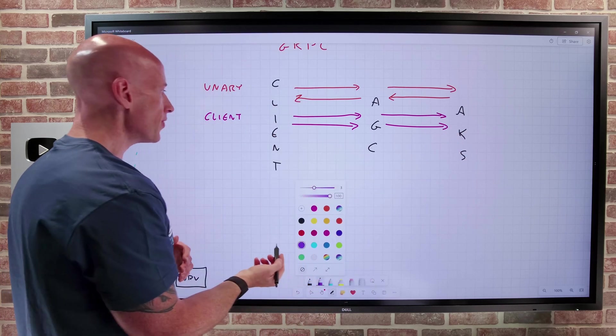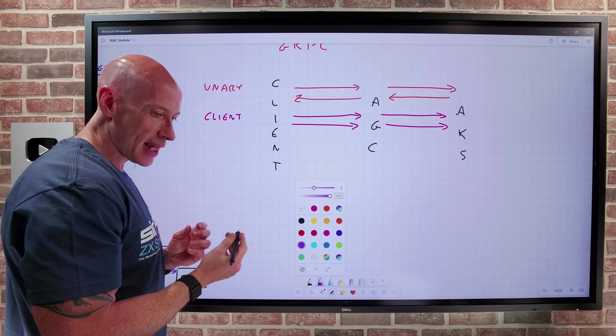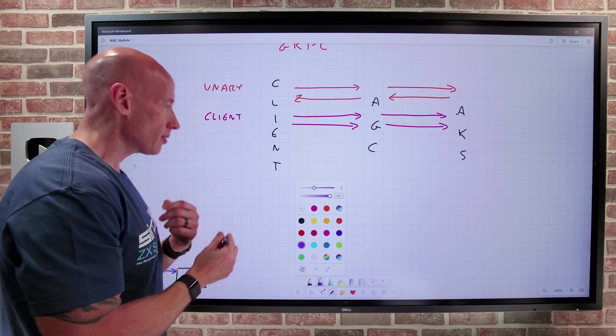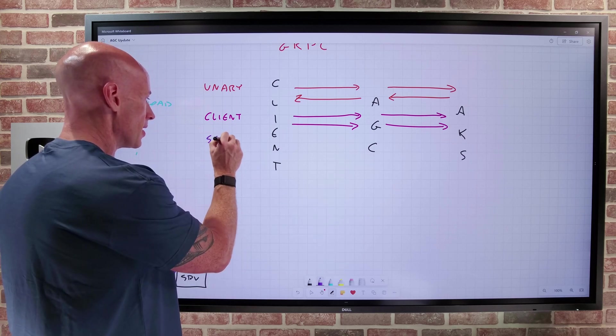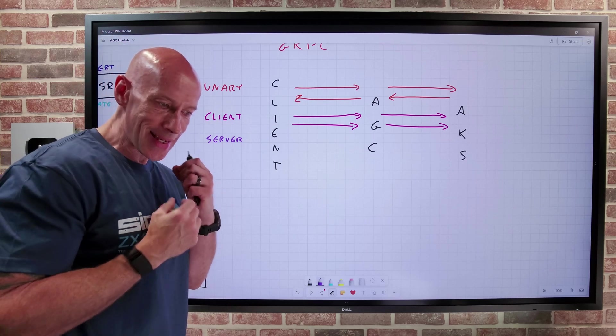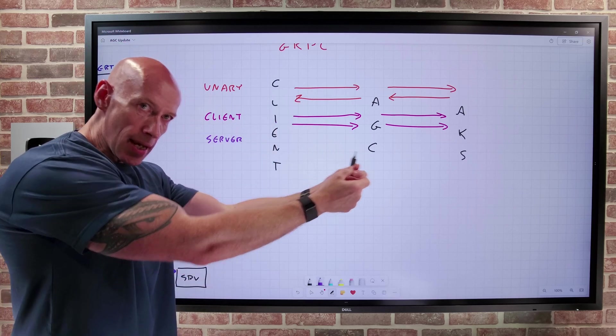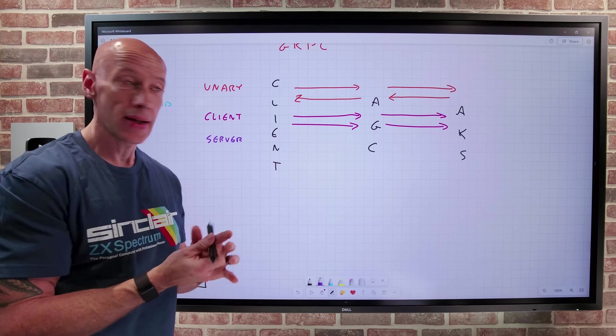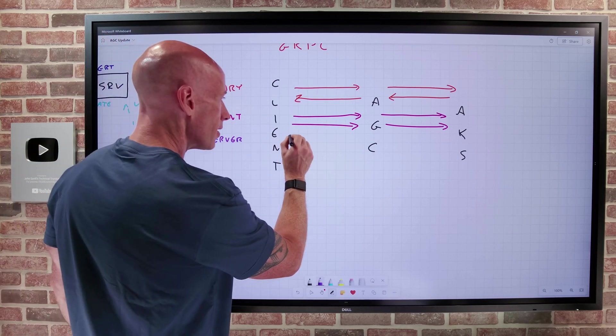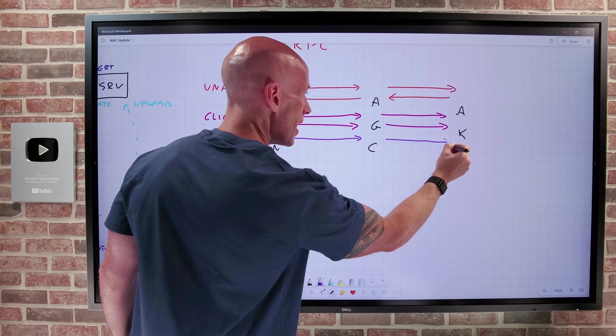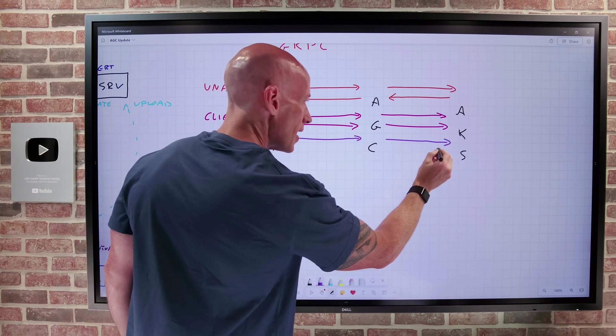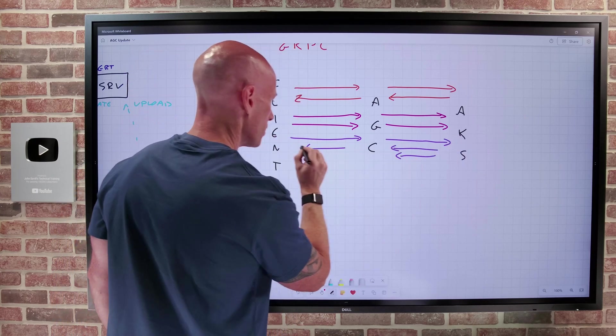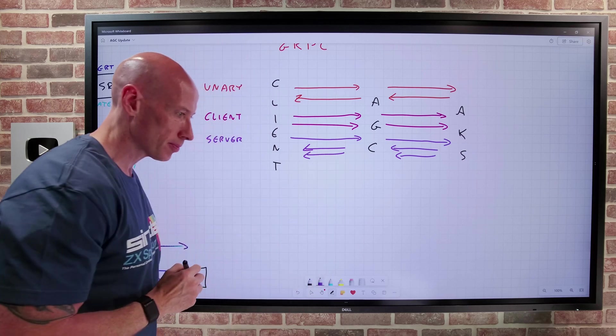Then you can have the idea of exactly the same, but the reverse. So I think of a server streaming. So in the server streaming, this is where I really just want to initiate a connection. And the server just keeps sending me data, like a stock ticker example. So here I send my initial, saying I want this data. And then it just keeps sending me data back. That's just going to keep carrying on.